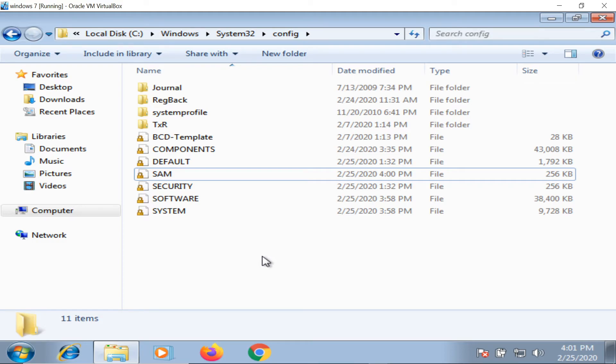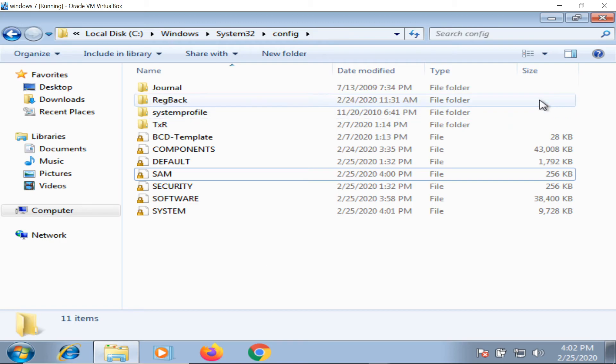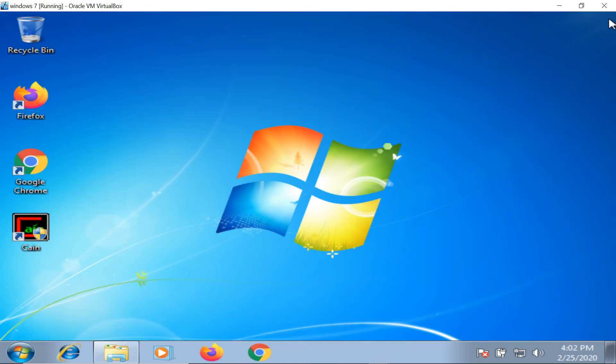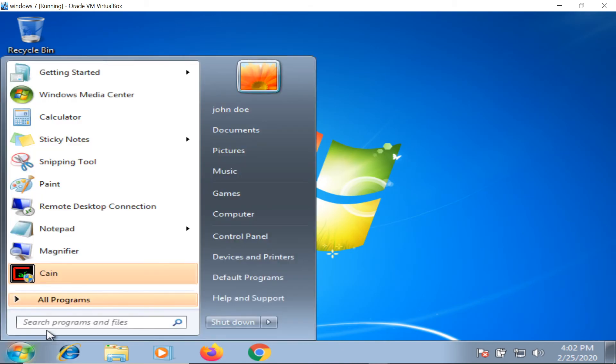When you're logged into your system, when the system is active, the SAM file is running. While the SAM file is running, you cannot access it. How can we bypass that? How can we get the SAM file? There are various methods we can use to extract the SAM database.